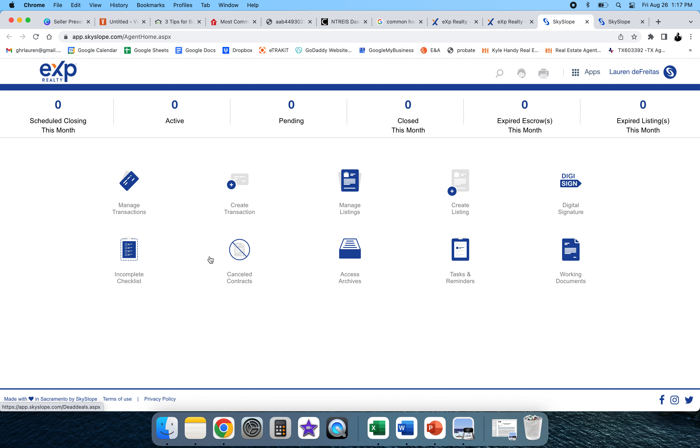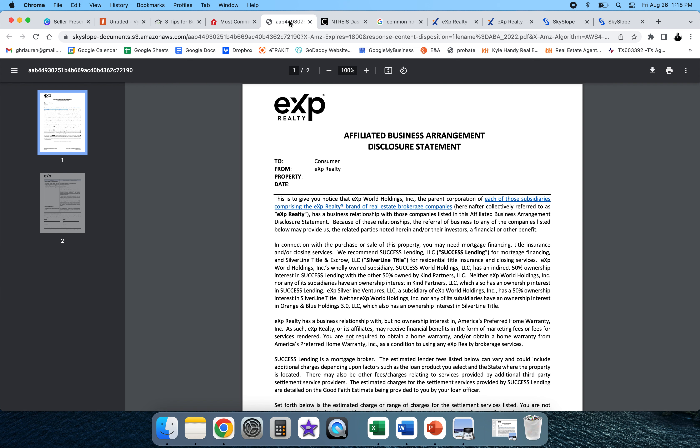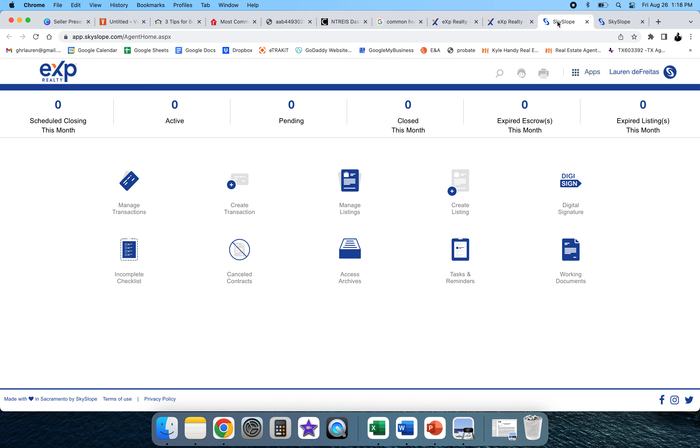In Texas and some other states, you also have forms in here and DigiSign. So if you're looking for the specific form, the Affiliated Business Arrangement, you're going to actually go to working documents down here.